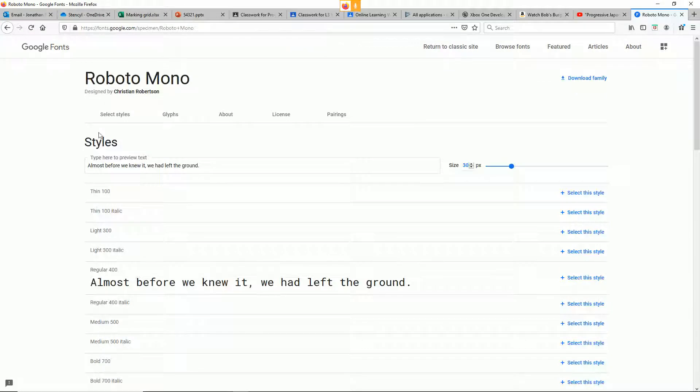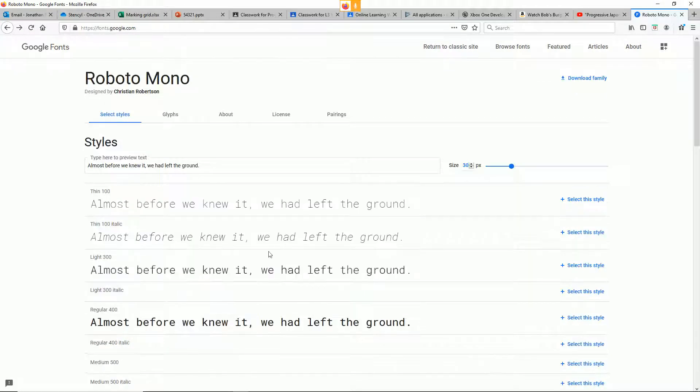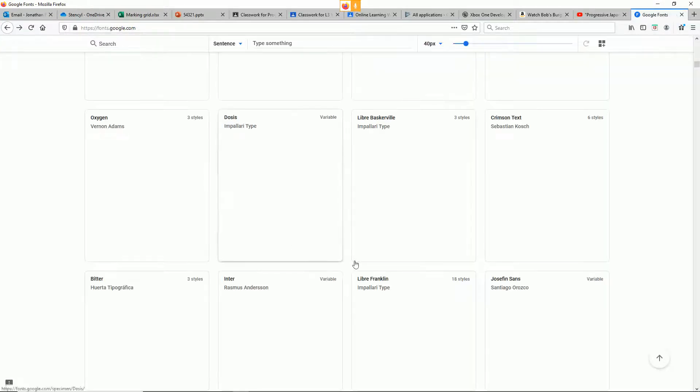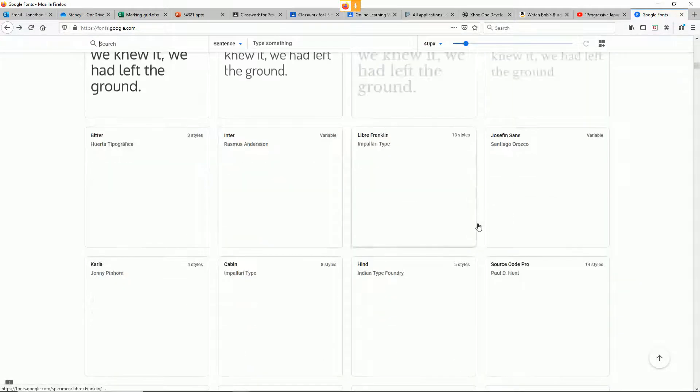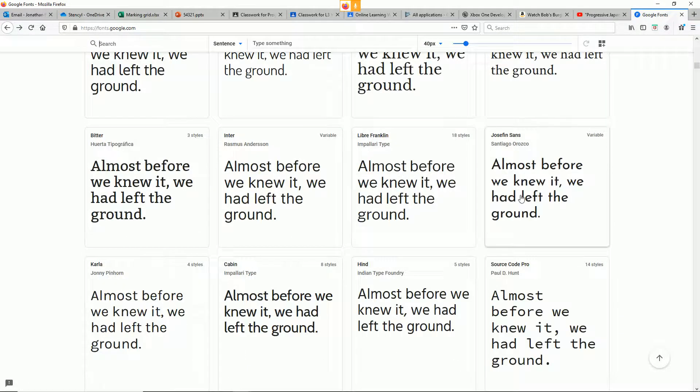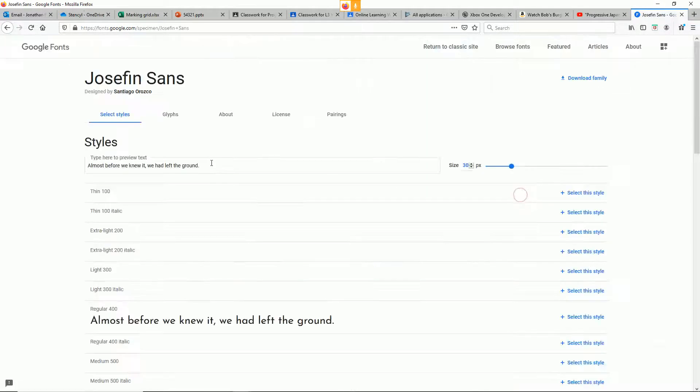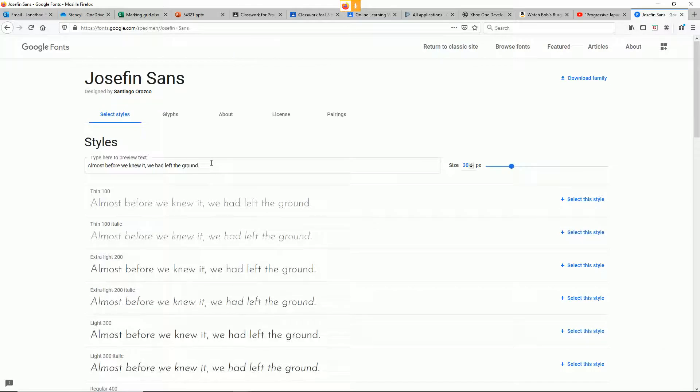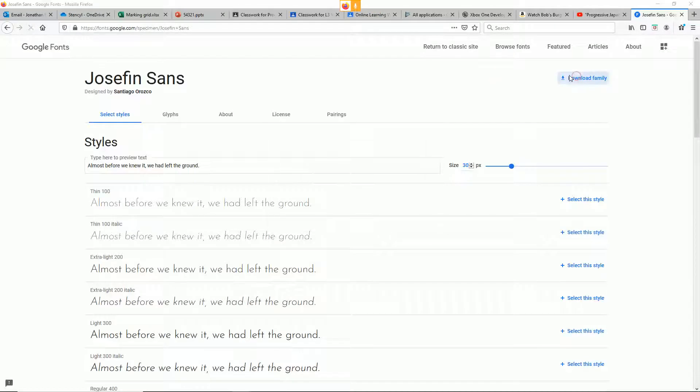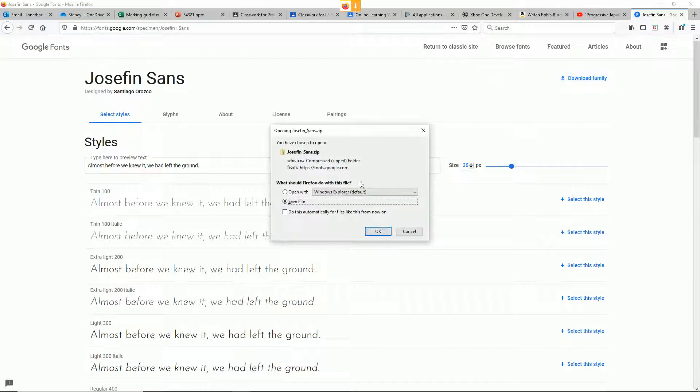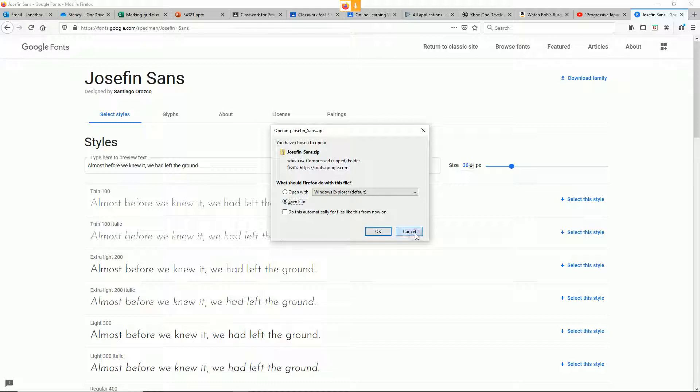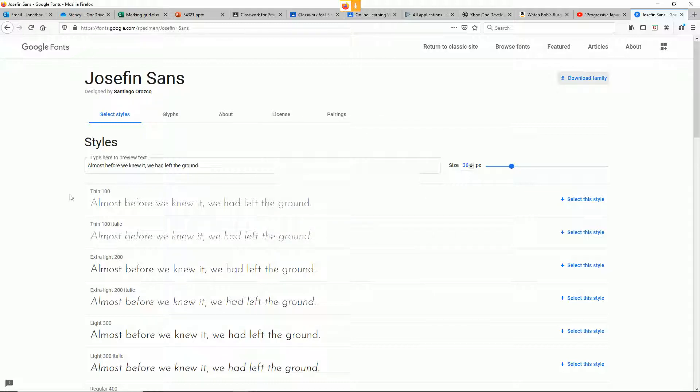Once you've found your font, you can just go ahead and hit download and download those and import them, do whatever you want with them. So with our background saved and with our font saved, now inside Unreal we can import them.